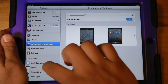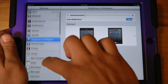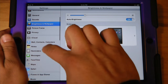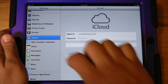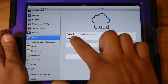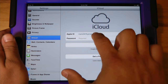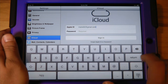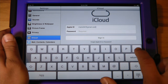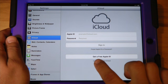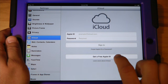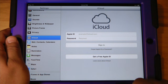From here on the left-hand side we're going to scroll down until you see iCloud. If you already have an account then you can simply punch in your Apple ID and your password here. If you don't, you're going to need to click on 'Get a free Apple ID'.